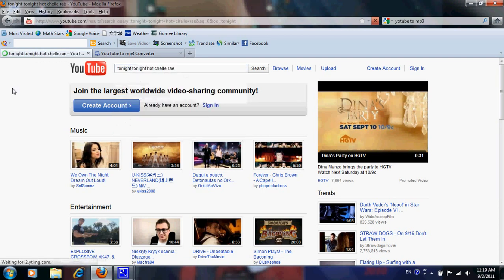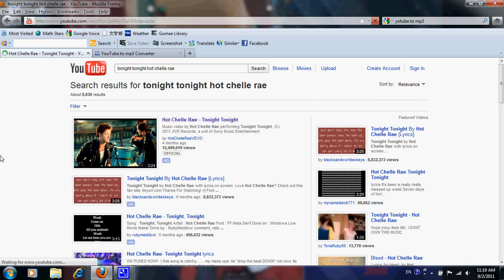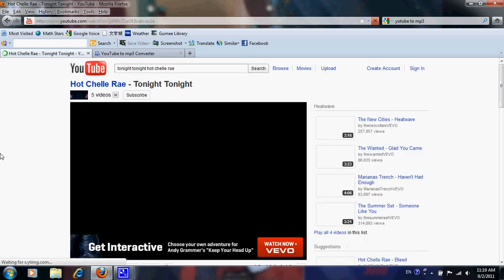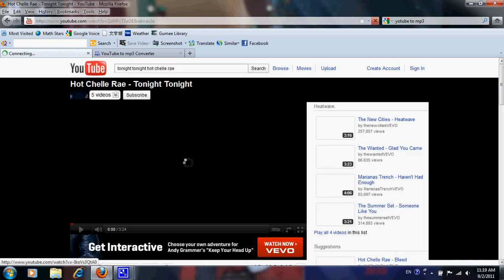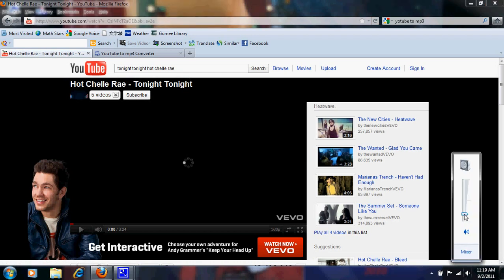I'll type that in, and we'll get the official video. And we have our official video right here.